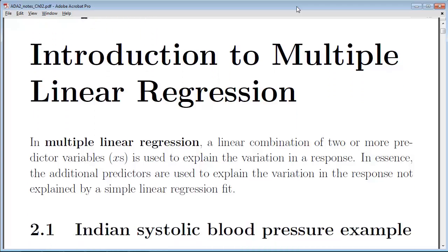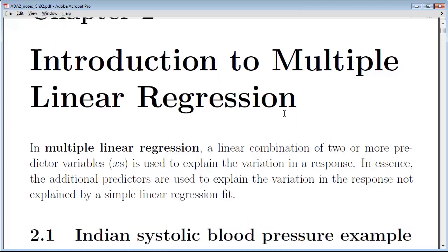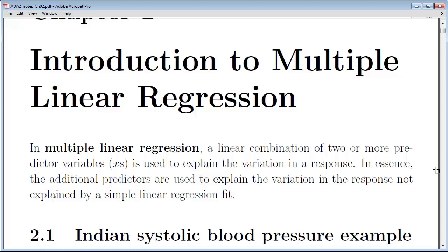In multiple linear regression, we're looking at a linear combination of two or more predictor variables — those are the x variables — that explain the variation in the response variable y. In essence, the additional predictors are used to explain the variation in the response that is not explained by a simple linear fit, where you just have one x variable.